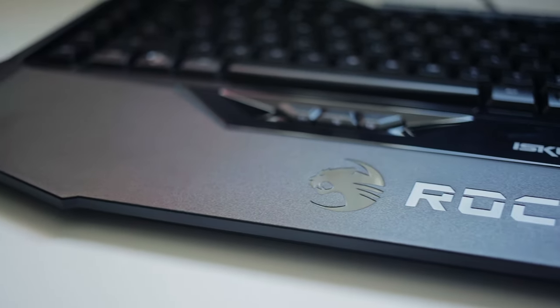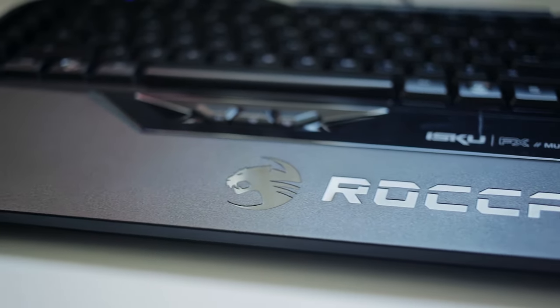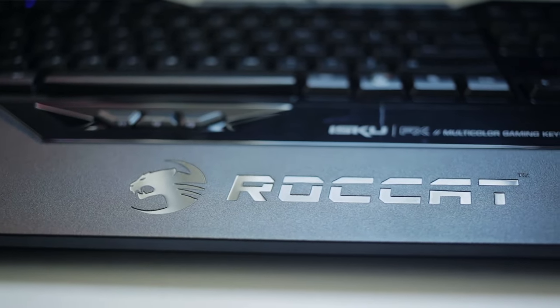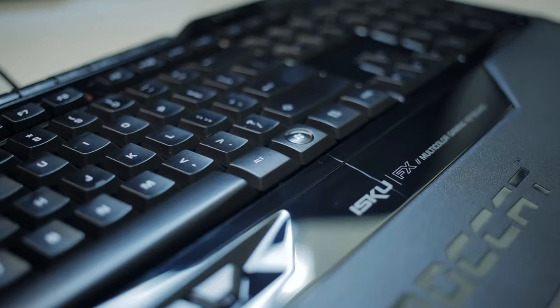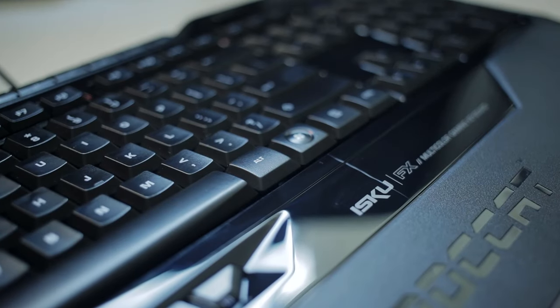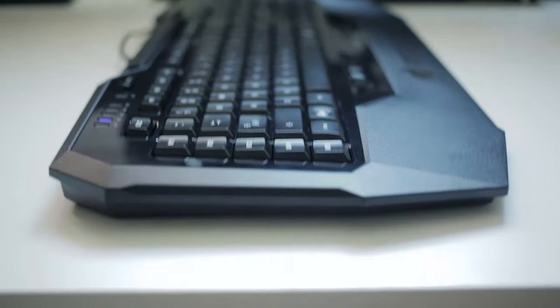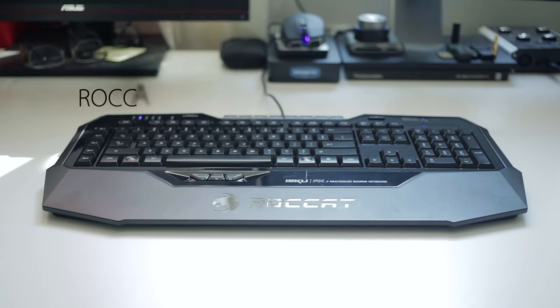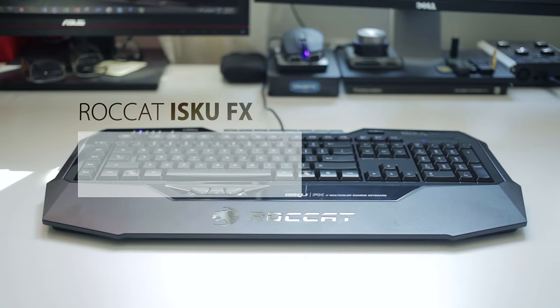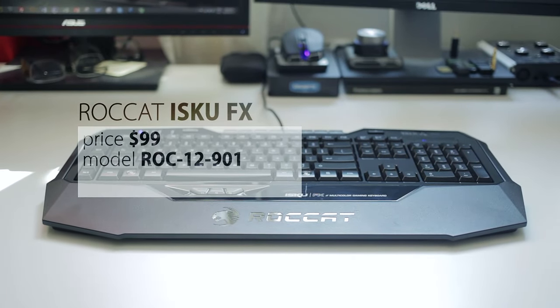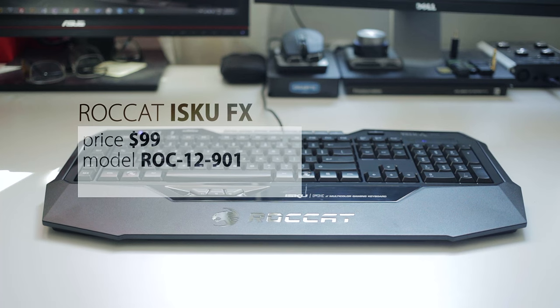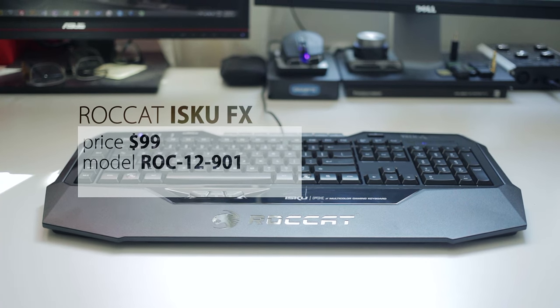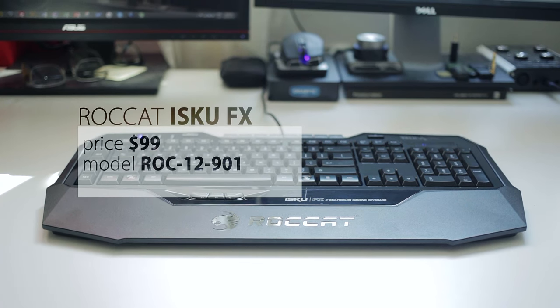Hey guys, this is Dimitri and welcome back to another Hardware Canucks review. Today we're going to take a look at the ROCCAT ISKU FX Gaming Keyboard, which at $99 may be questionable considering it's not mechanical, but let's first take a look at how it performs before making any conclusions.